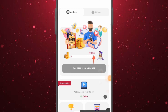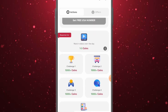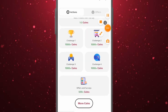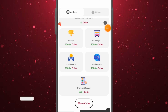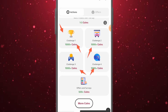What you have to do is accumulate your coins to 400. Once your coins reach 400, you can use them to get a USA number for free. Different ways to earn coins include: watching ads (1 to 3 coins), performing challenges (over 1,000 coins for challenge 2, challenge 3, challenge 4), and completing offers and surveys (over 500 plus coins).